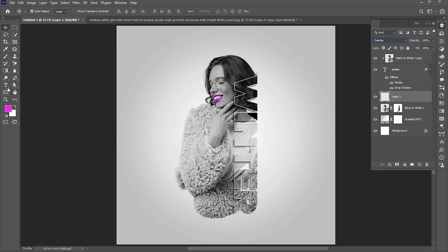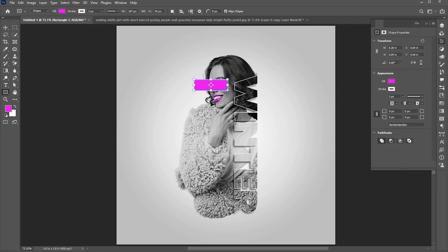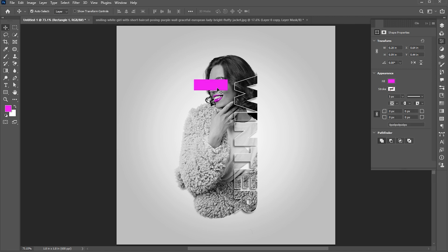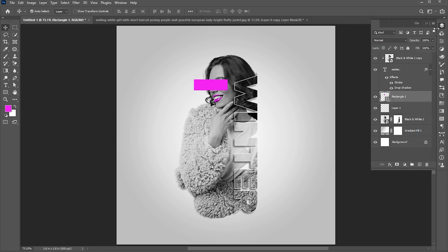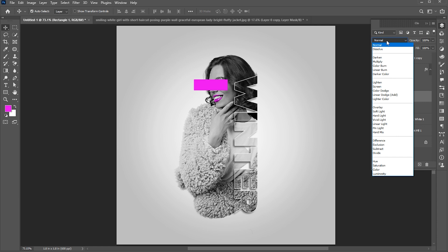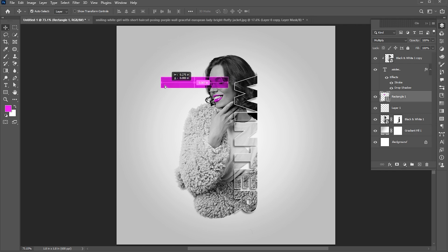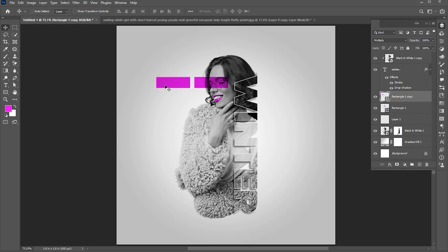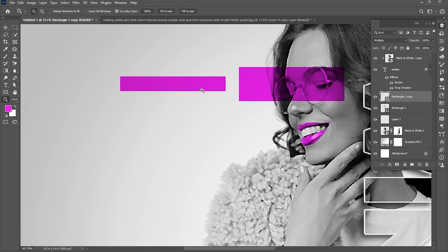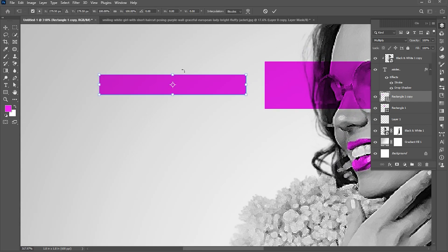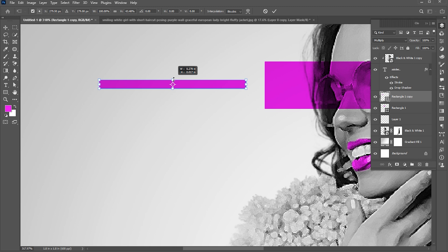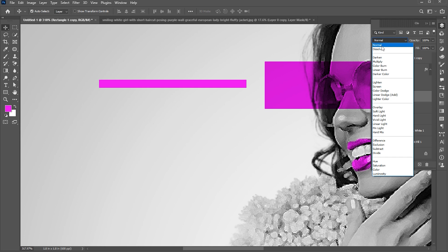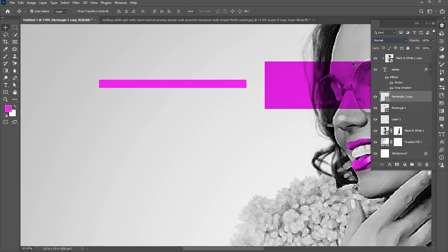Now select the rectangle tool, and create a rectangle. Change the stroke to none. And change its blend mode to multiply. Hold the alt button, and create a copy of it. And press Ctrl plus T, and decrease its width. And change the blend mode back to normal.